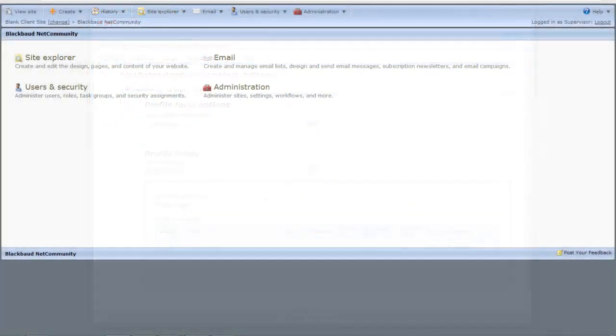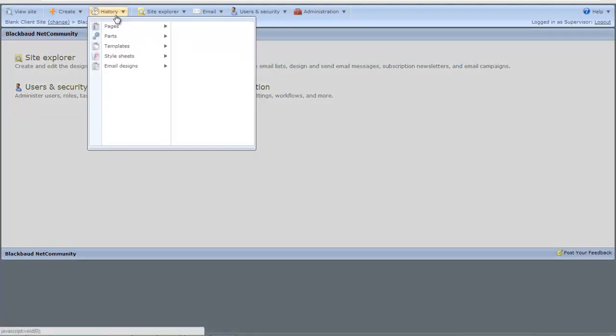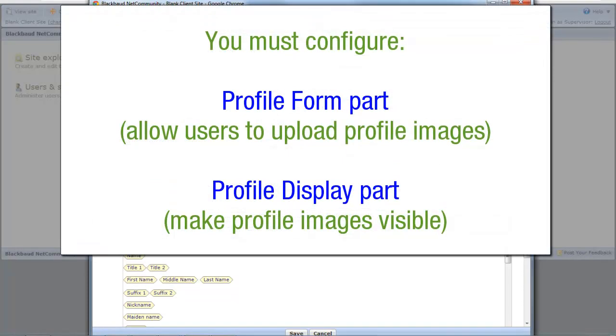Now that we've given the user a way to upload an image, let's move on to the Profile Display part. In order to display the profile image a user uploads on the Profile Form part for other users to view, you must configure it on the Profile Display part.